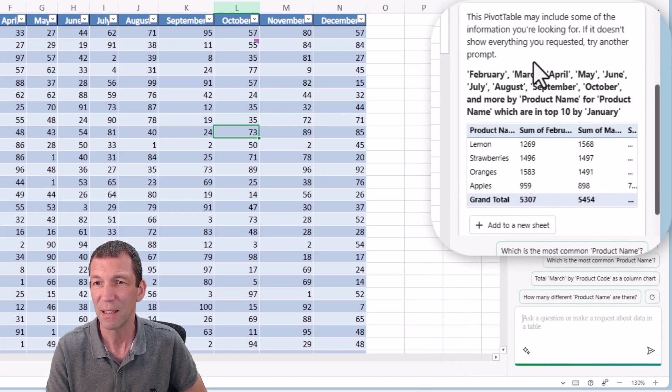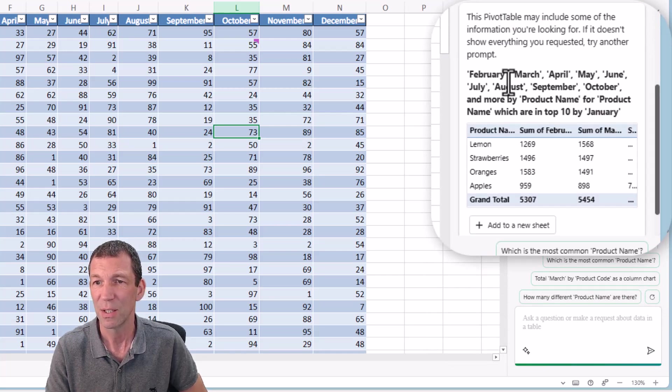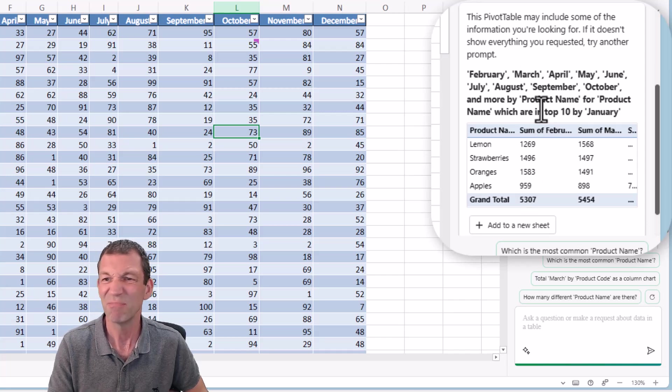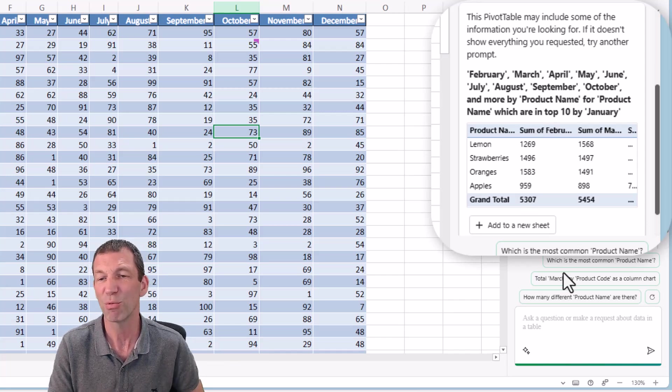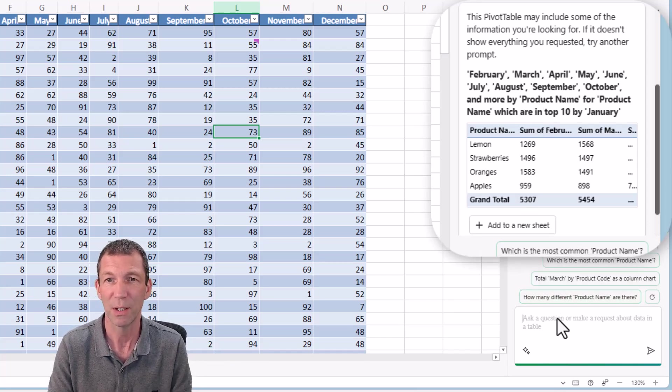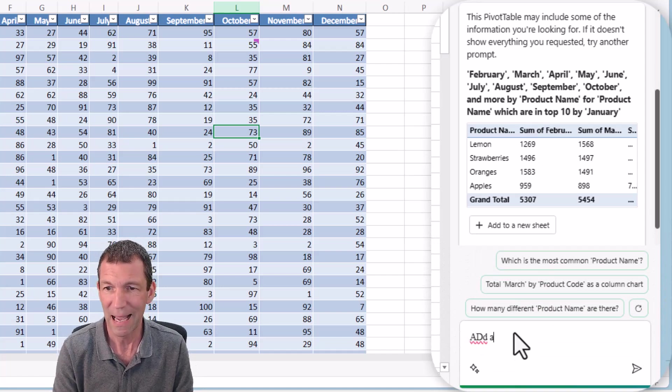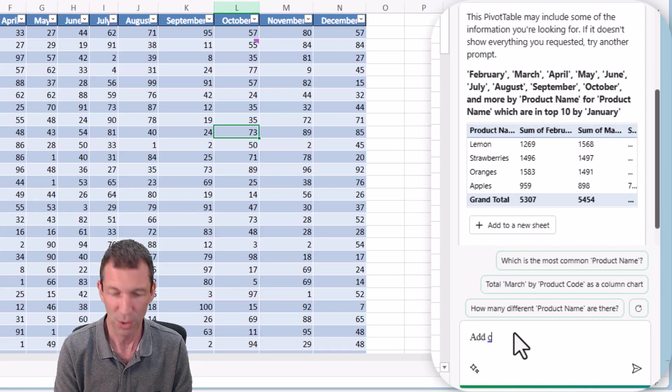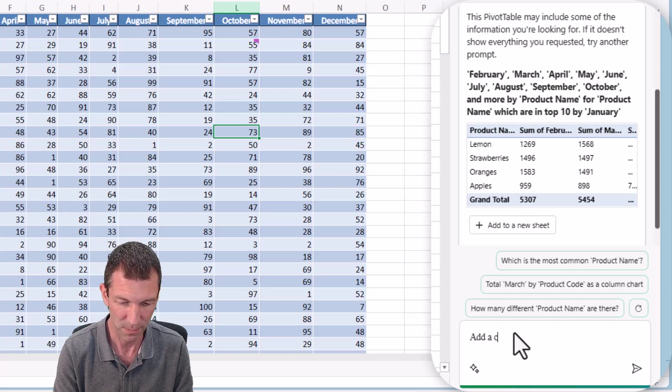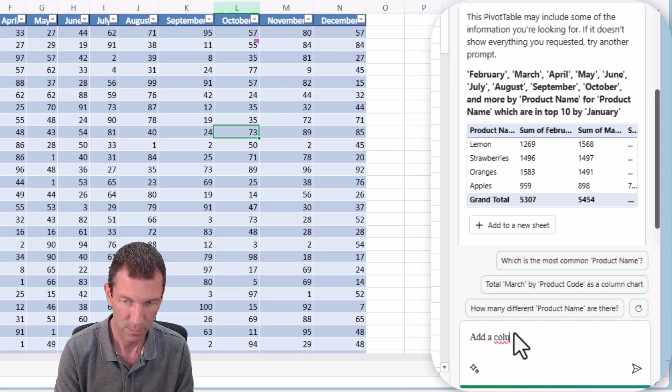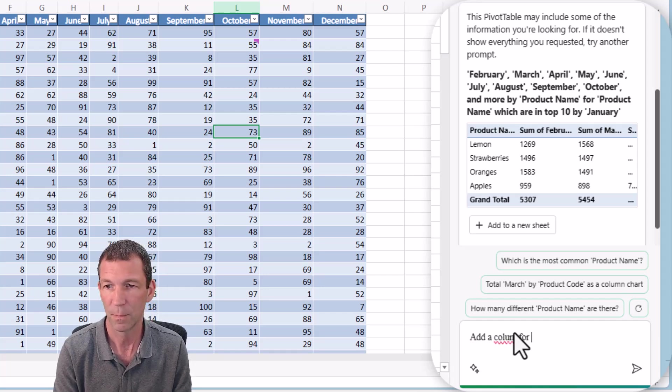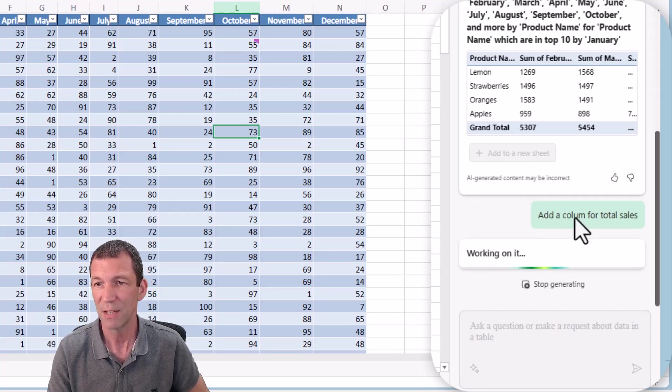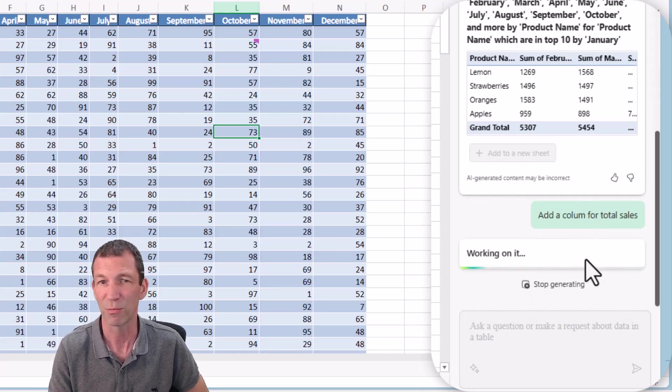What I found is it's created a pivot table. It's giving it for January, February, March. It's not really what I want.